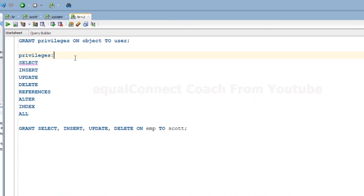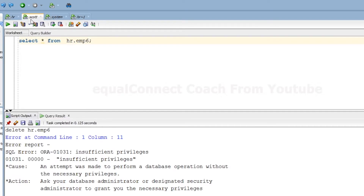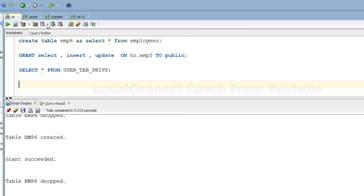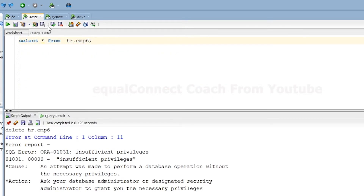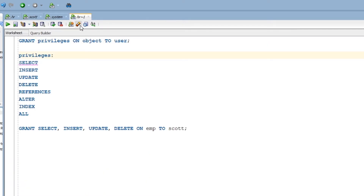Let's start the practical session on grant and revoke privileges in Oracle Database. Before that, a few prerequisite things about privileges: I have logged in with two types of users — the system user and the normal user Scott. The system user has all the privileges and full control over the database — it can grant any privileges to any user. Scott and HR users are normal users with limited access and limited privileges.